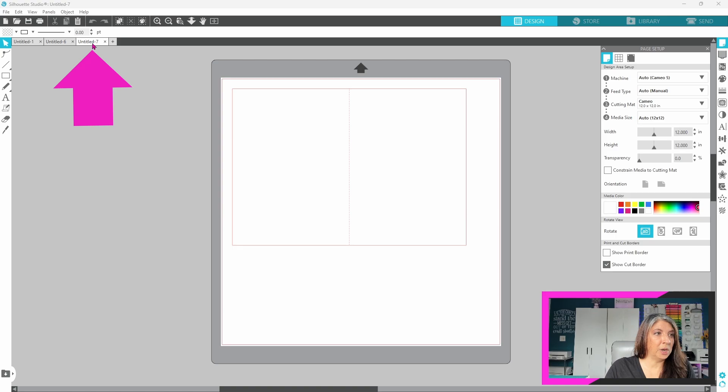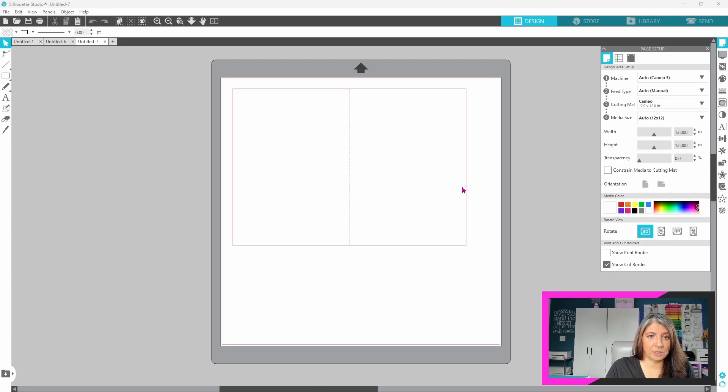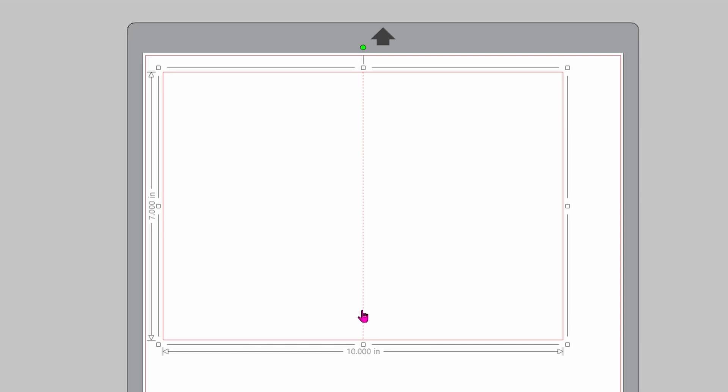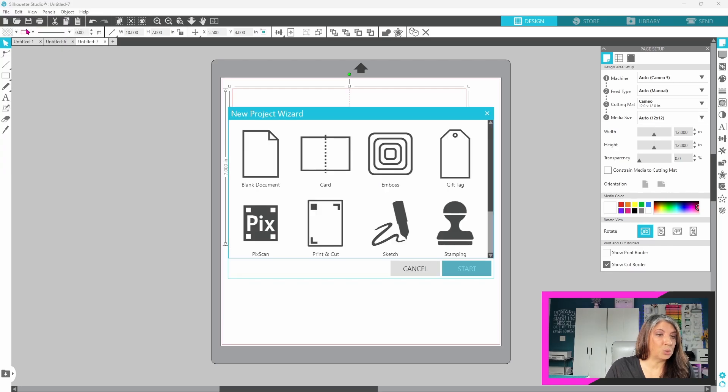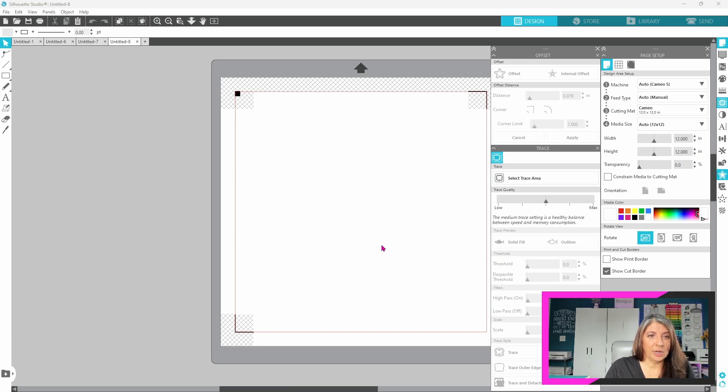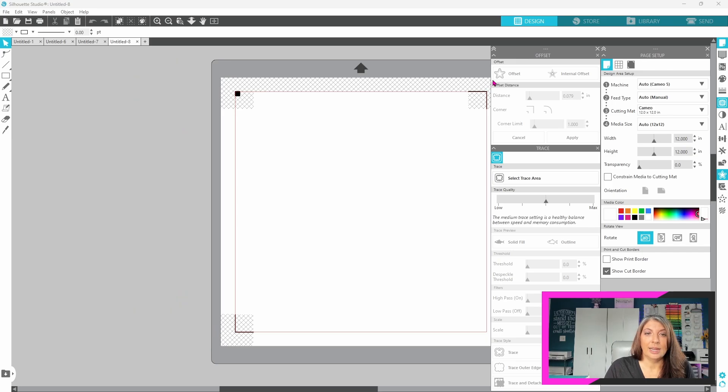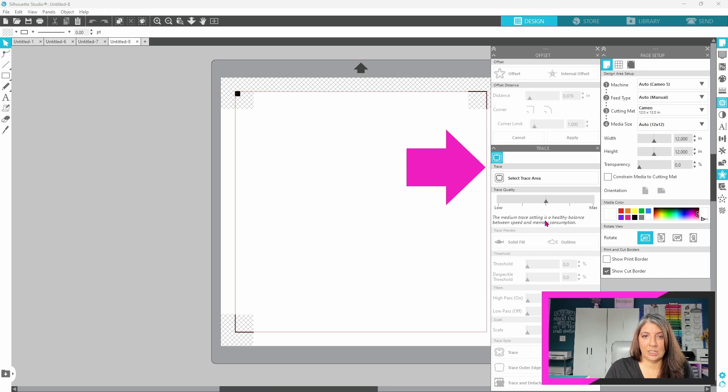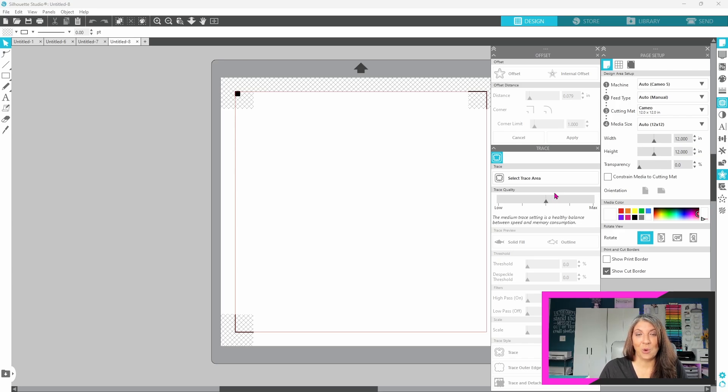It's going to open up a new design page. The card will bring in a template for you to use. This card is designed to be five by seven and it has the score line in place for you already. Now, the card template only opens up the page setup panel. However, if we click on the new project wizard again and choose print and cut, it is going to open up a new design page with the registration marks turned on. It's going to open up the offset panel for you and the trace panel for you so that you have the tools that you need to work with a print and cut project open and ready to go. It is a time saver.